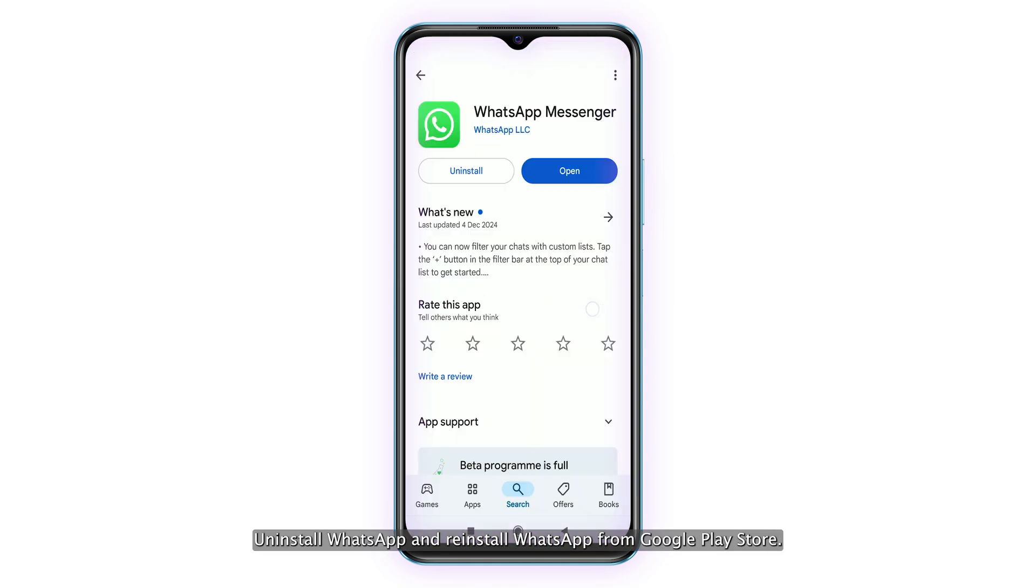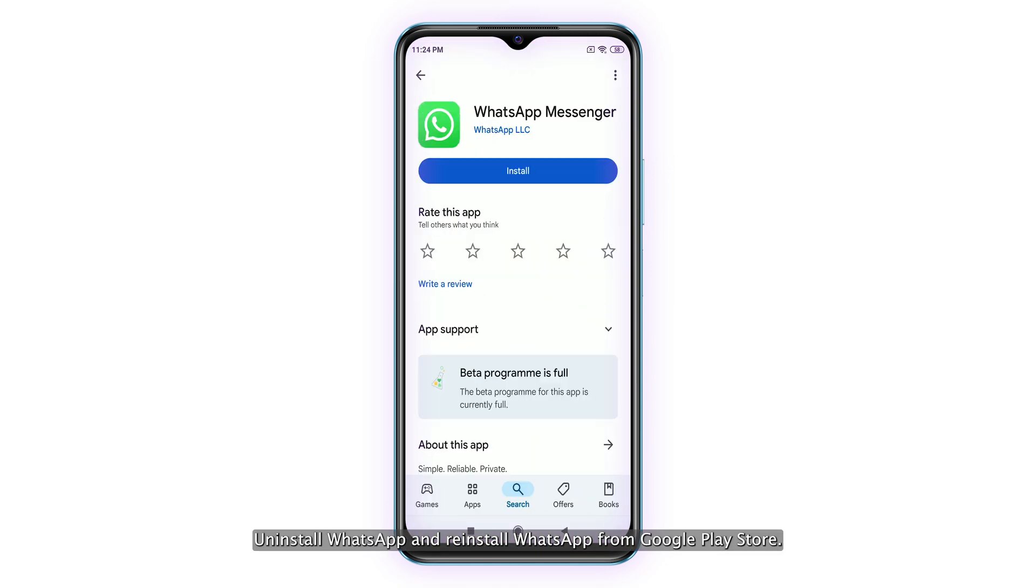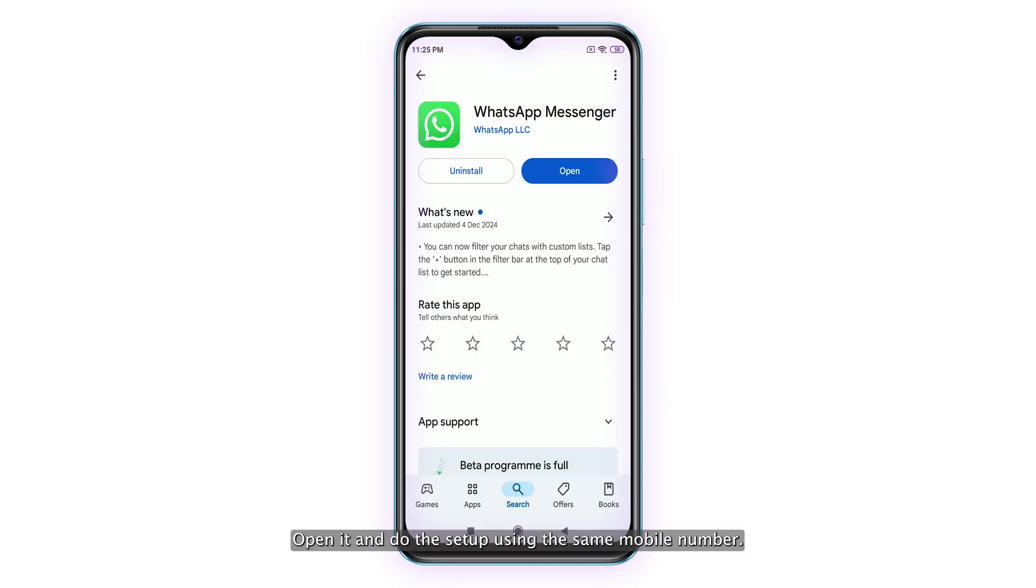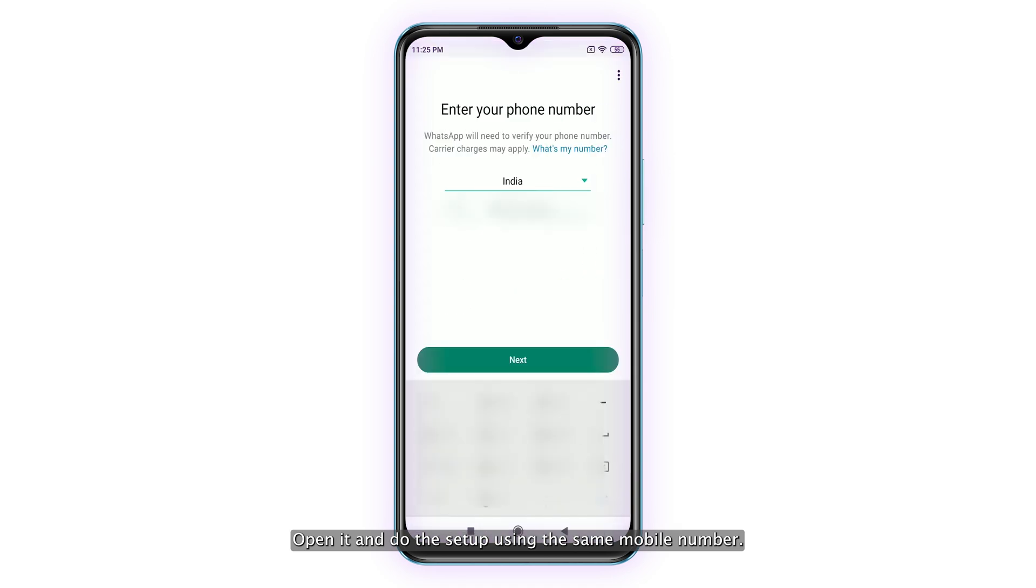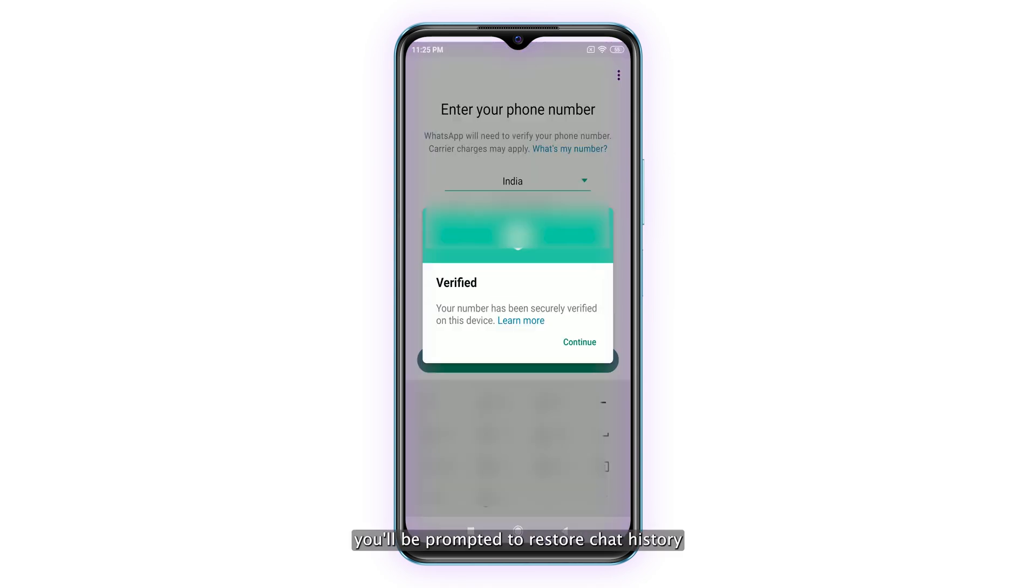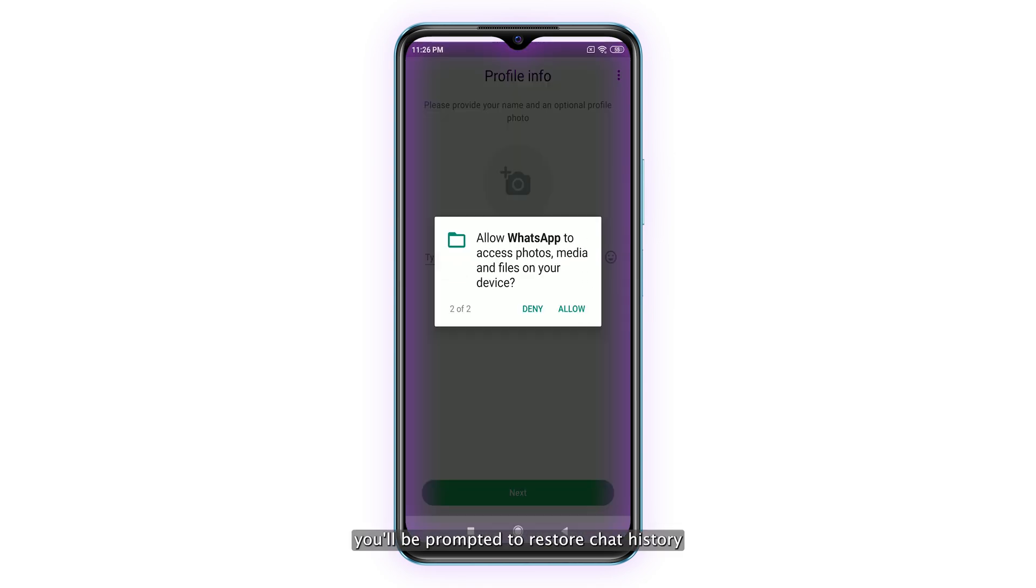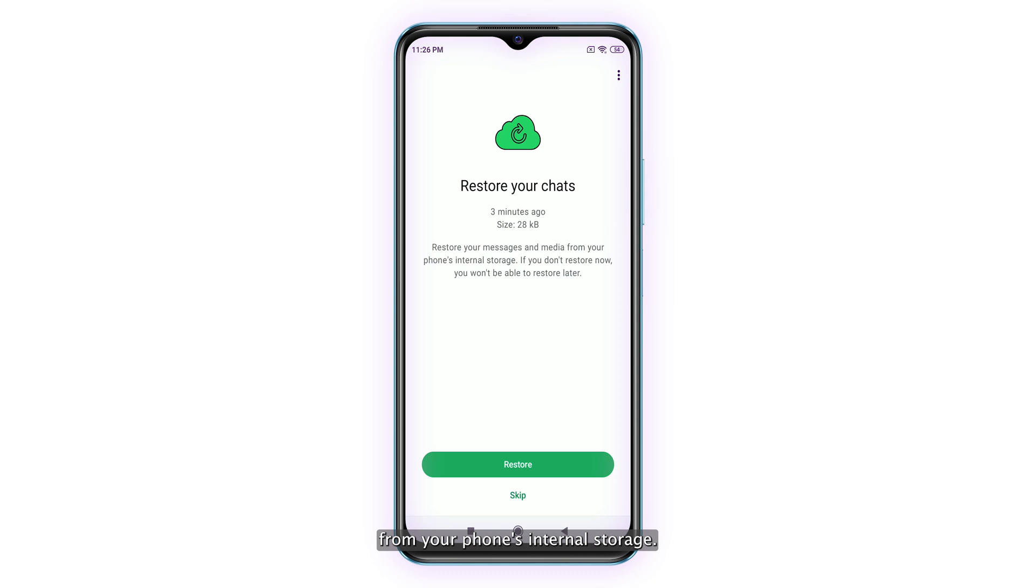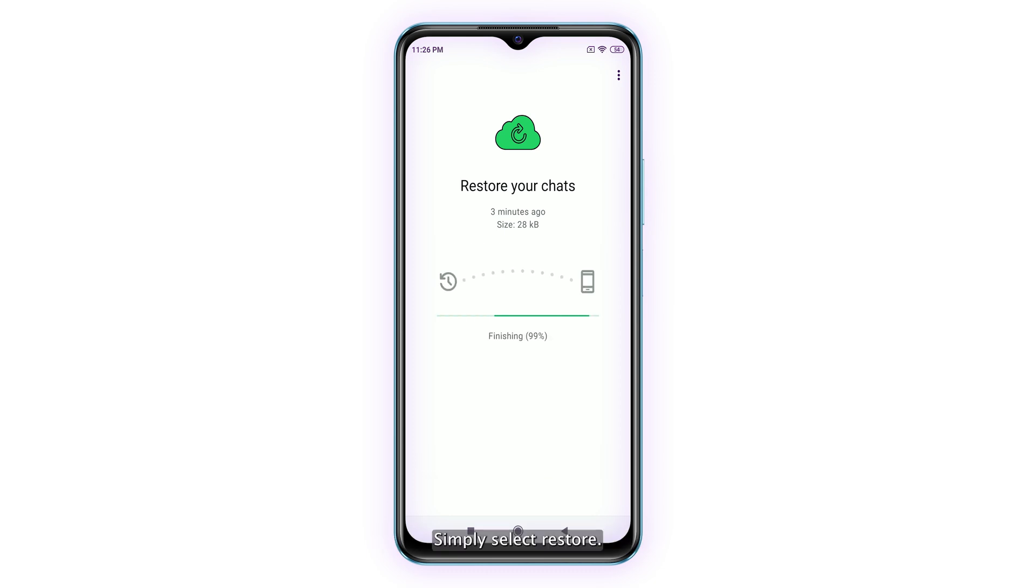Uninstall WhatsApp and reinstall WhatsApp from Google Play Store. Open it and do the setup using the same mobile number. During setup, you'll be prompted to restore chat history from your phone's internal storage. Simply select Restore. That's it.